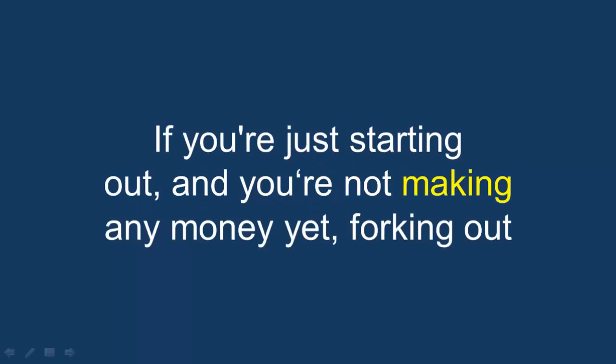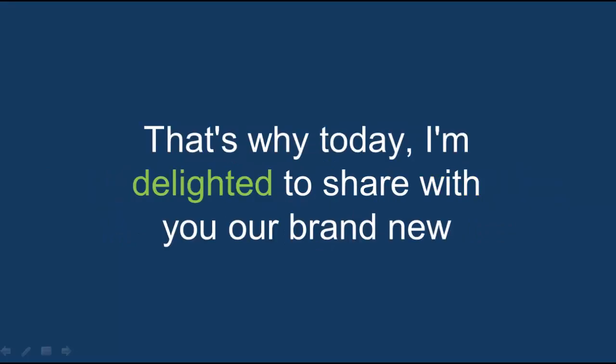If you're just starting out and you're not making any money yet, forking out this kind of cash just isn't an option. That's why today I'm delighted to share with you our brand new premium DIY eBay template that is capable of boosting your online sales by up to 200% overnight.